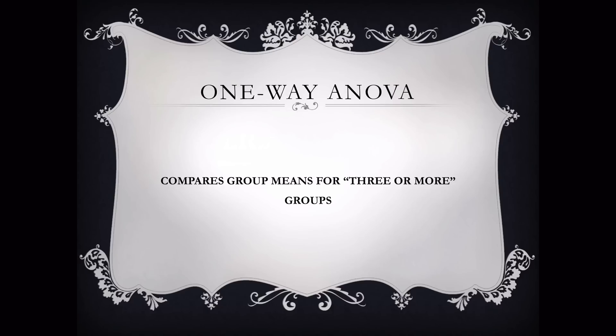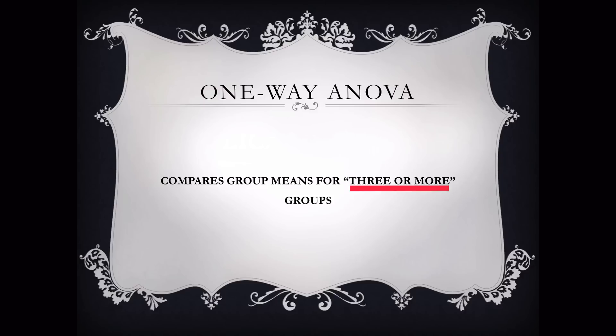The one-way ANOVA is a statistical test that compares the group means or the group average for three or more groups. It is a logical extension of the independent samples t-test, which compares two groups. But there will be research situations where you're going to compare more than two groups. When you are confronted with that situation, you will use the one-way ANOVA.